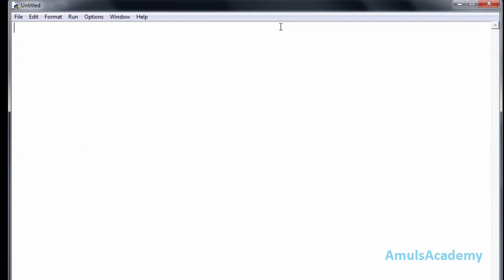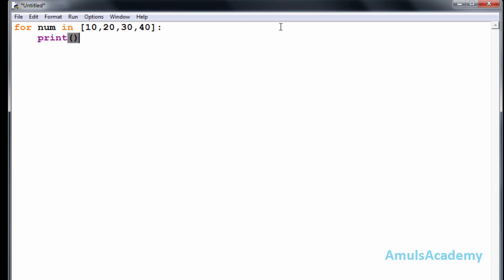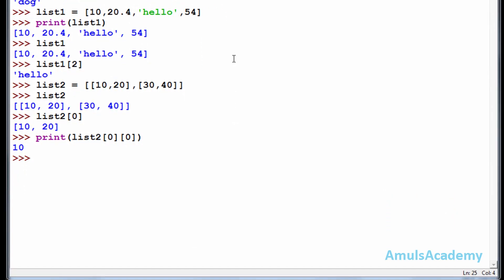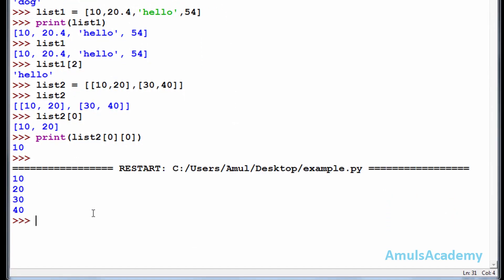Now we will see one programming example for list. I will use 'for variable in list: print(num)'. I will save this and run it, and we can see ten, twenty, thirty, four. This is about the list in Python programming language. Thank you for watching — I will meet you in the next class, till then take care.